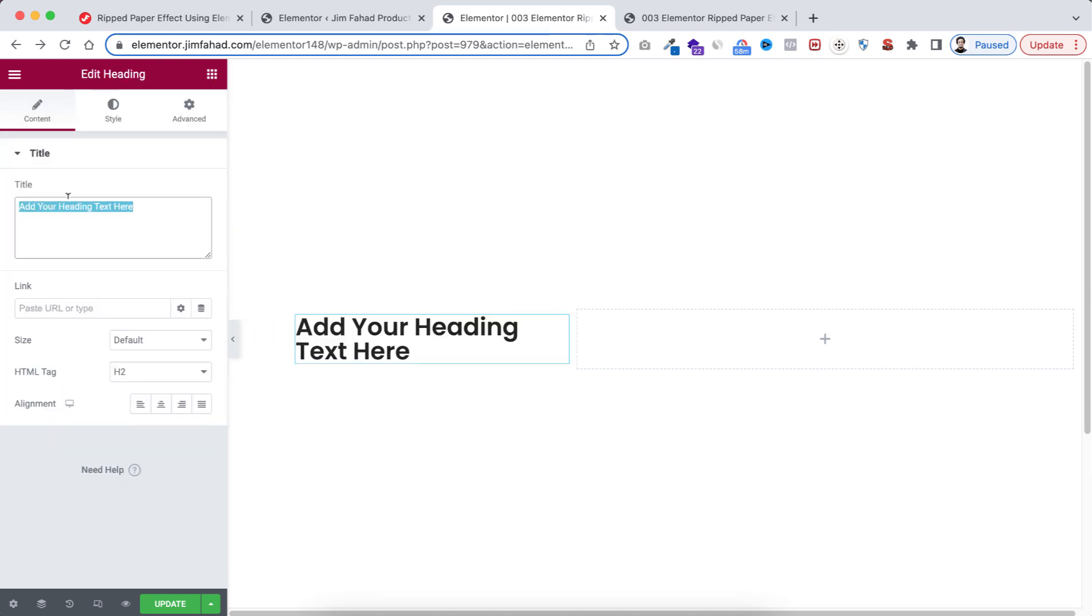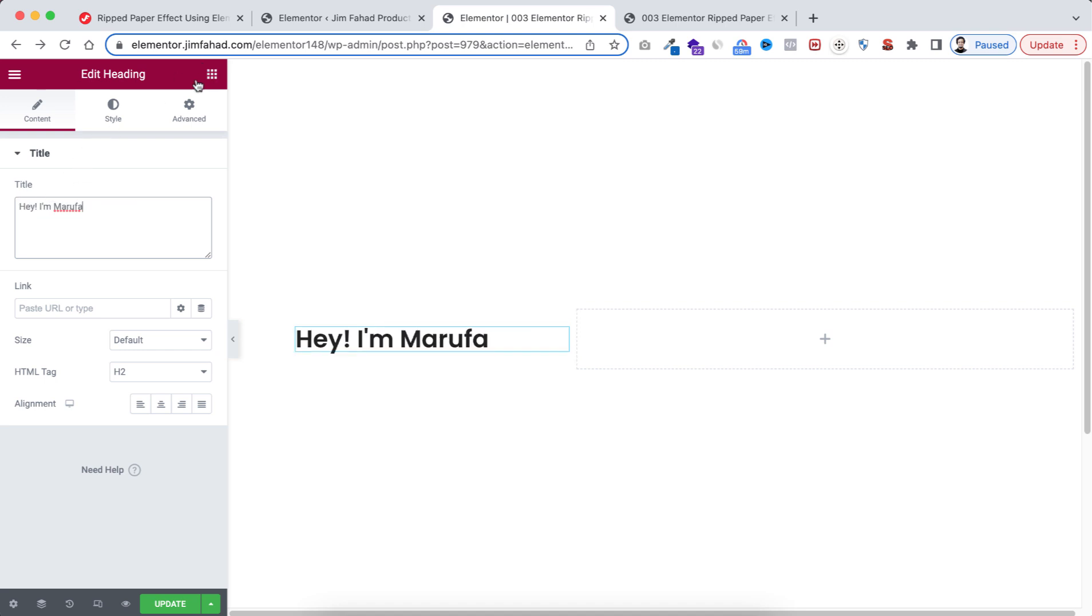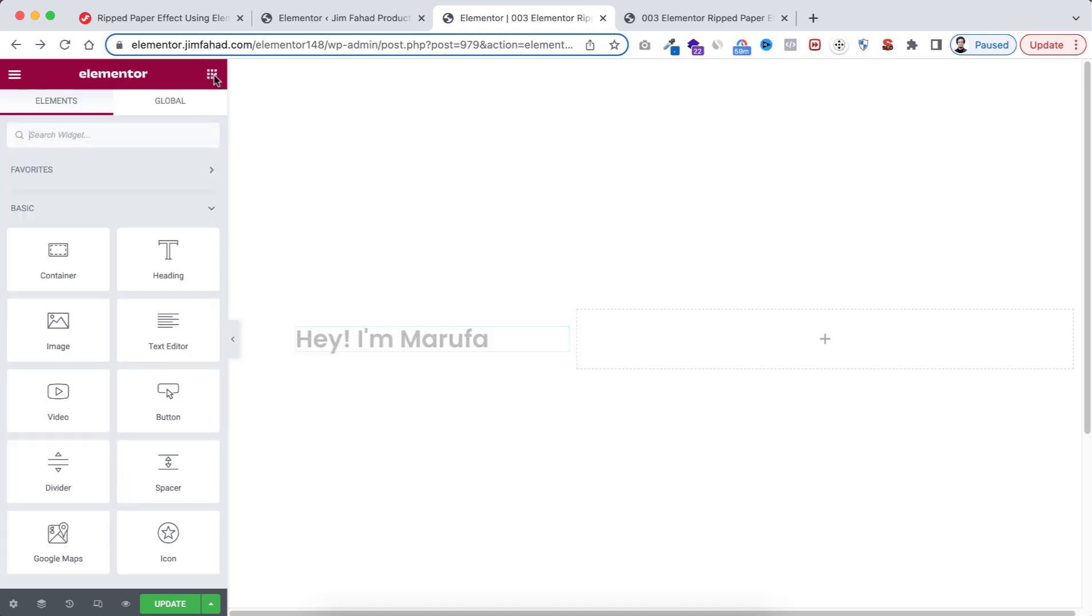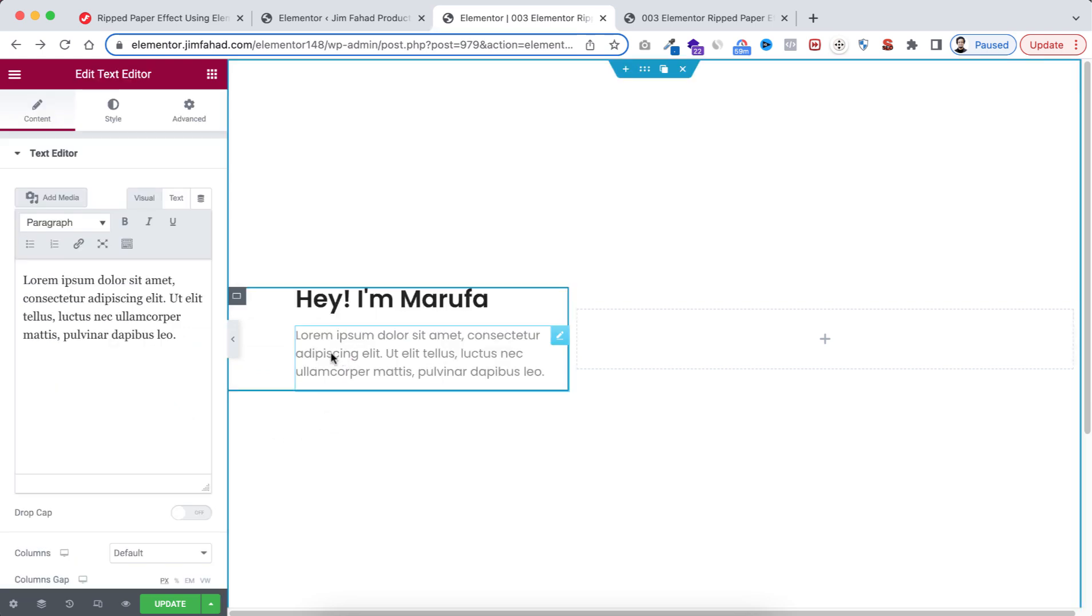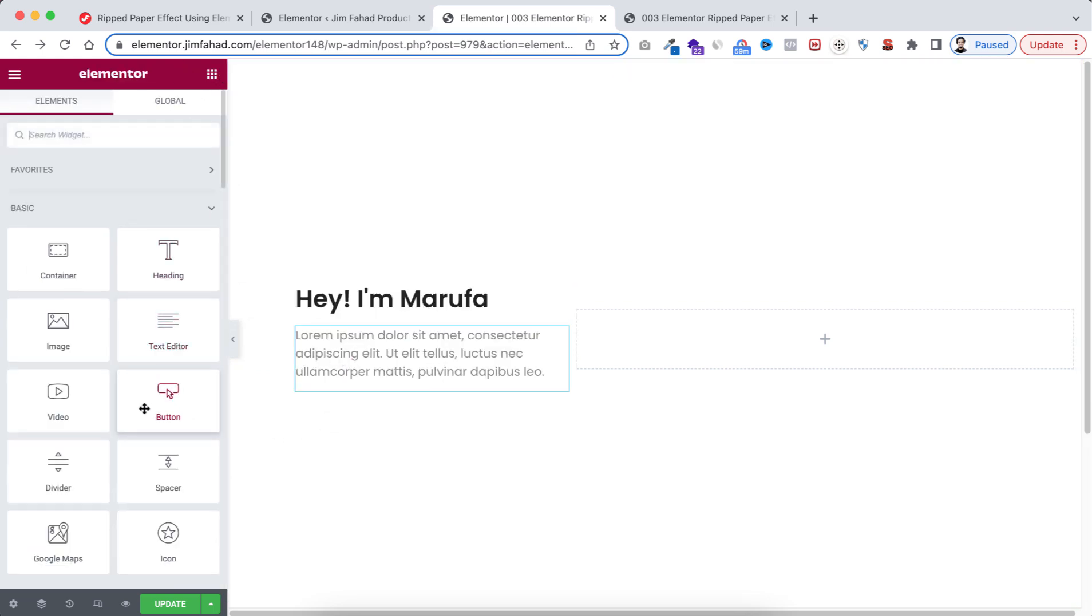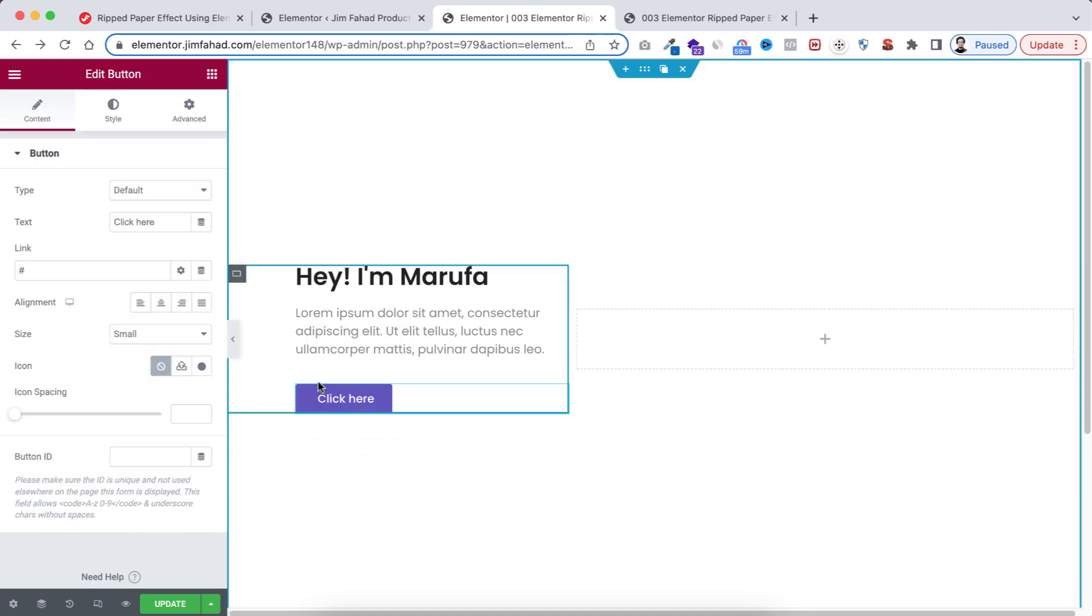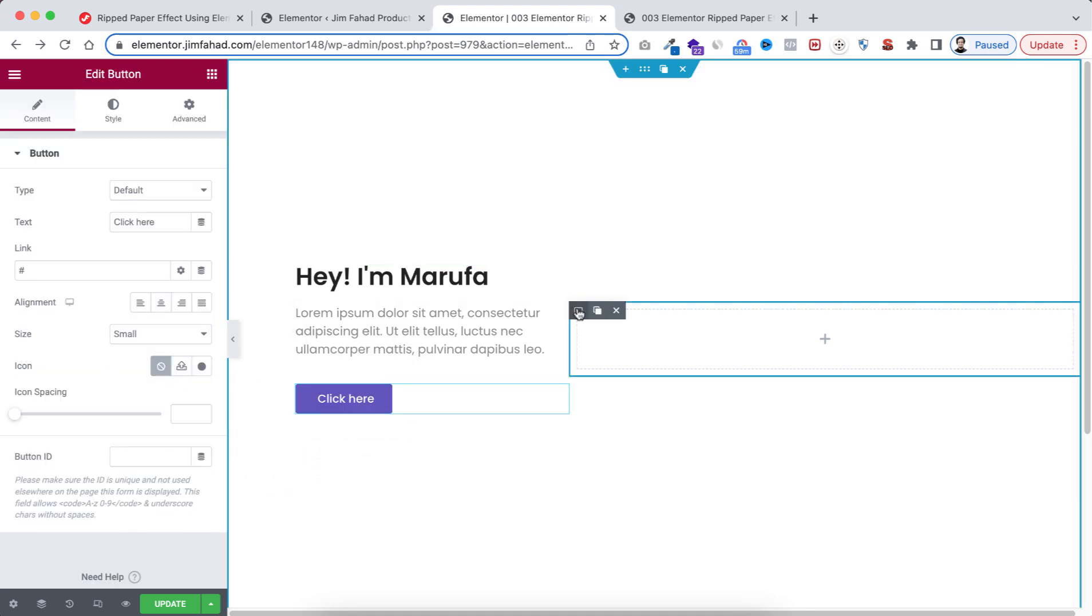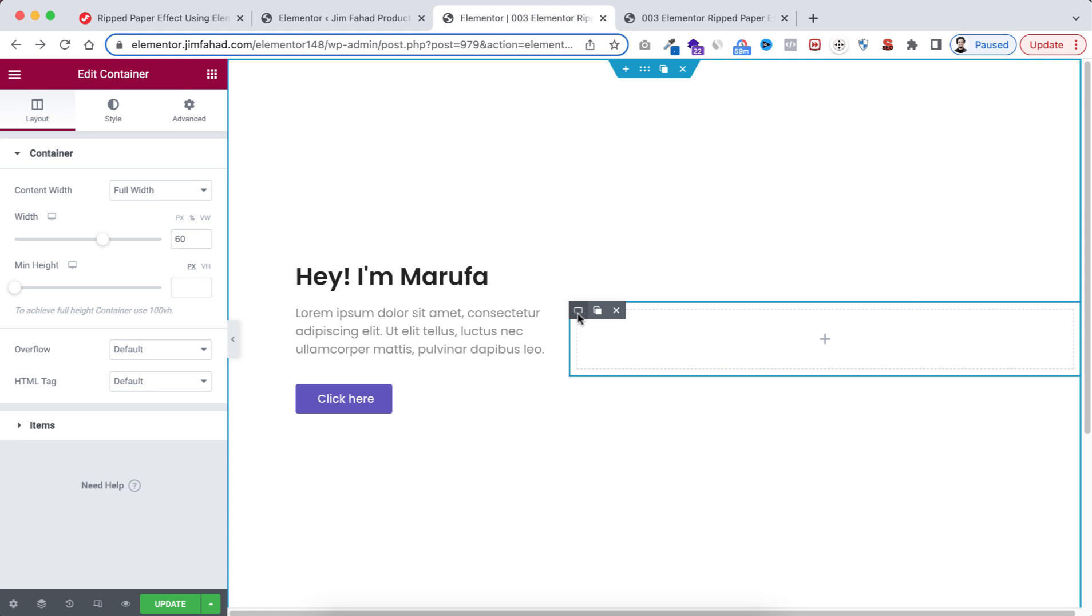I'm going to change the text to my text. Then from Rubik's Cube icon let's take the text editor. Again, I'm going to go to the Rubik's Cube icon and take this button widget here. All right, now select the right container. I'll be taking image widget here.